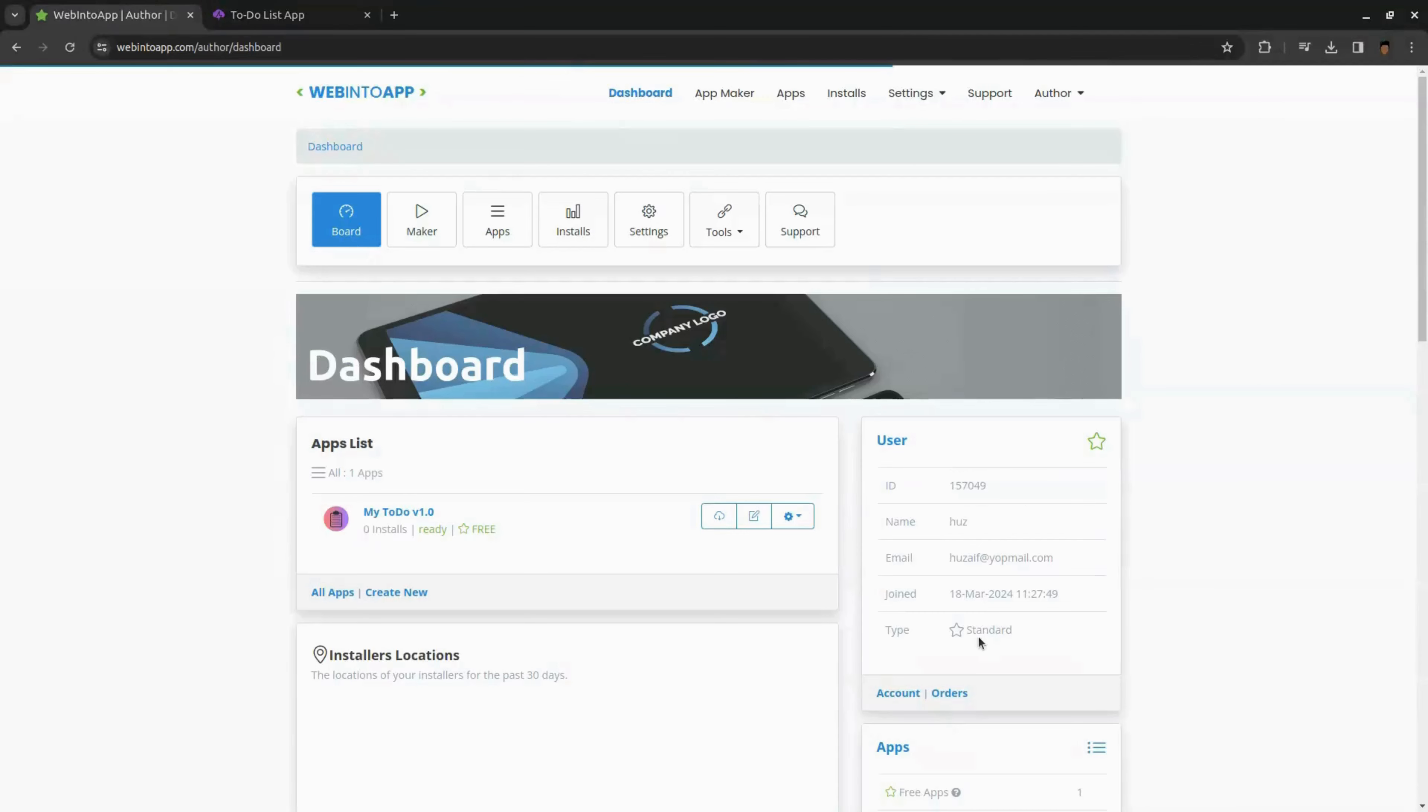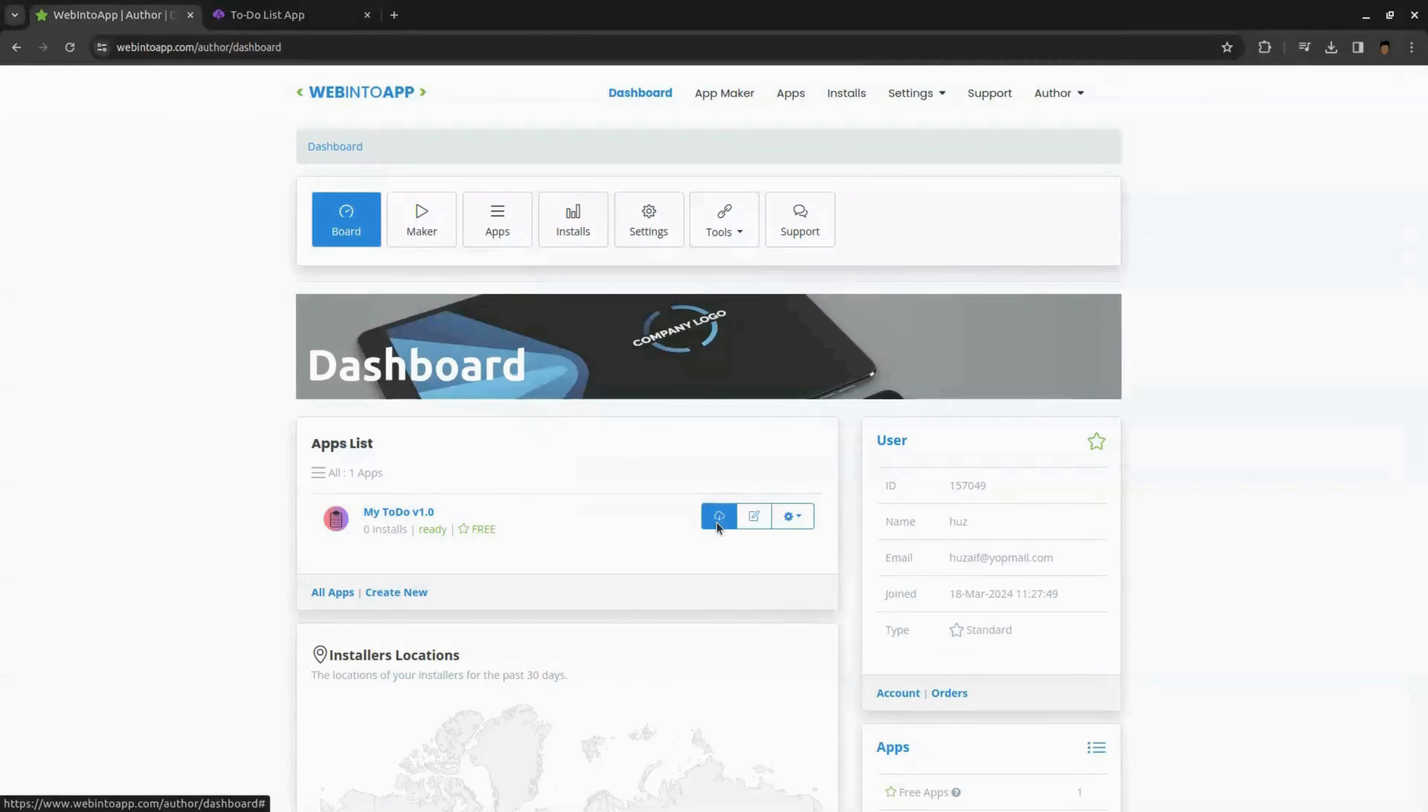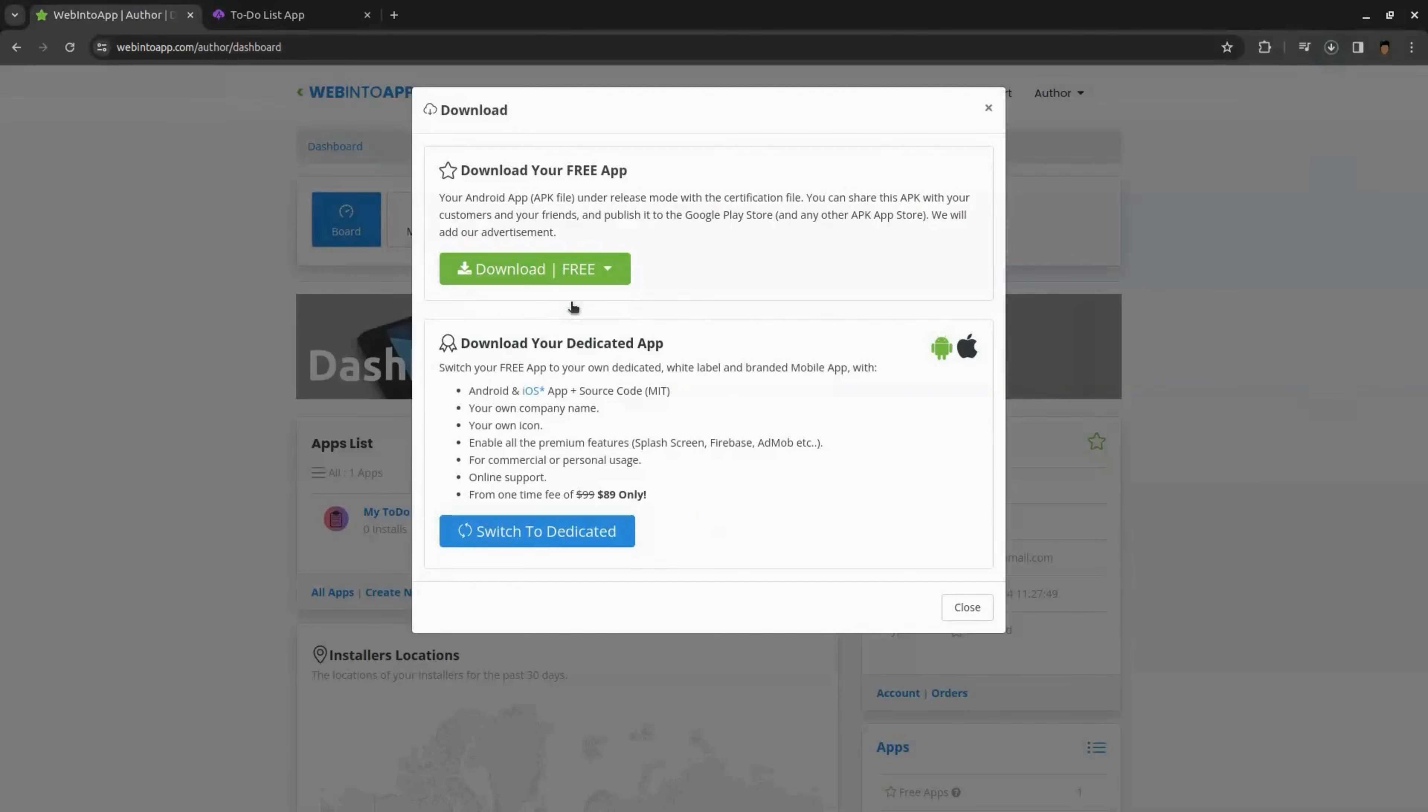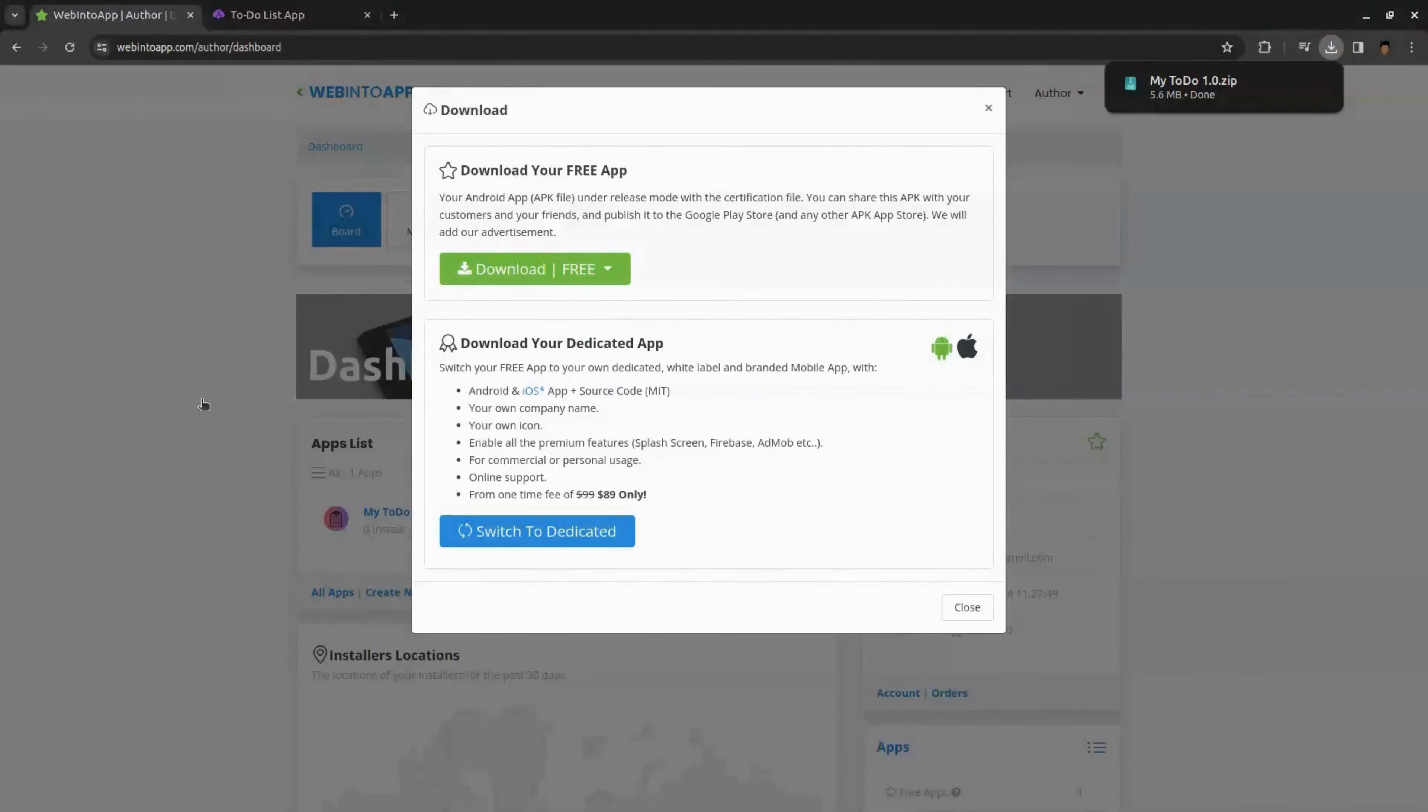As you can see, now our app converts into a mobile app. To download our app, click the cloud icon. Then click download free and click download all the files. Now our app is successfully downloaded to our computer.